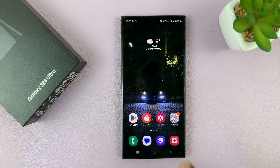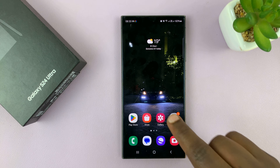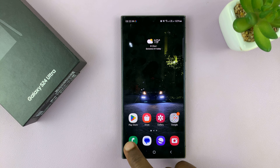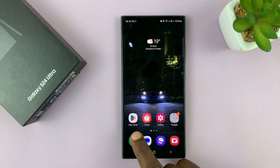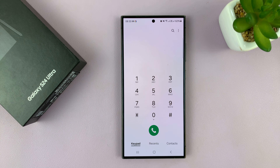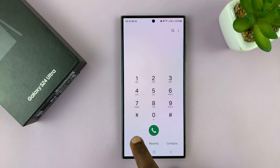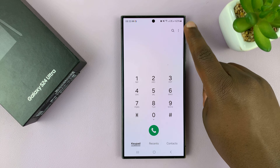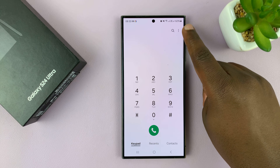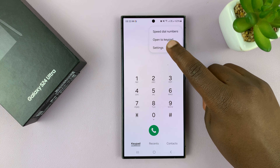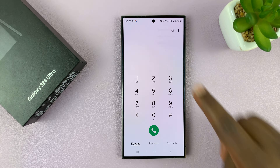The video has to be saved in your gallery. With the video saved in your gallery, you want to go to the Phone app, make sure your keypad is selected, and then tap on the three-dot button in the top right corner and select Settings.